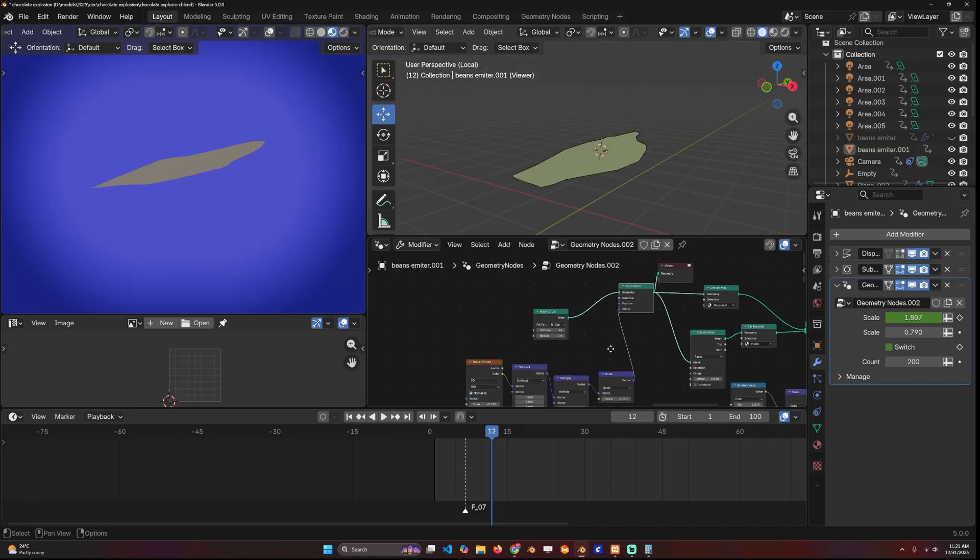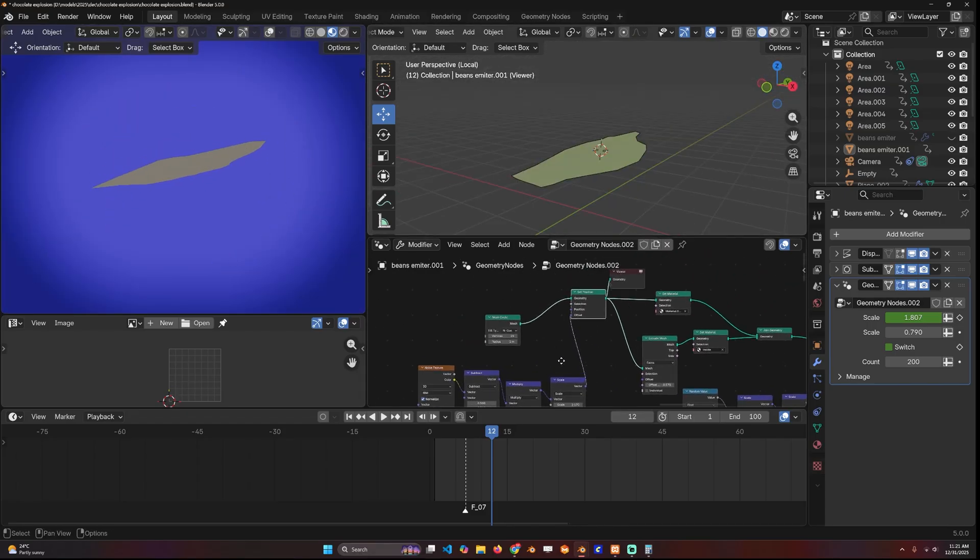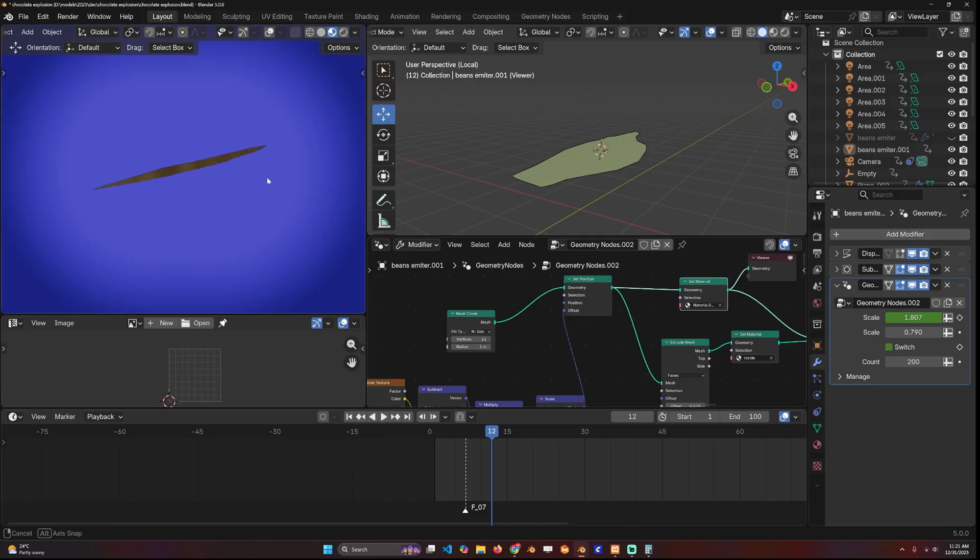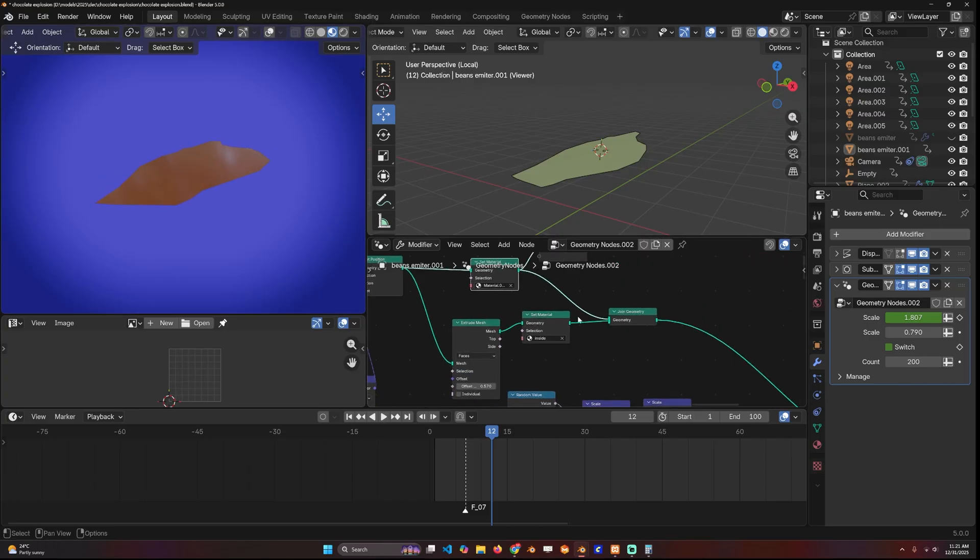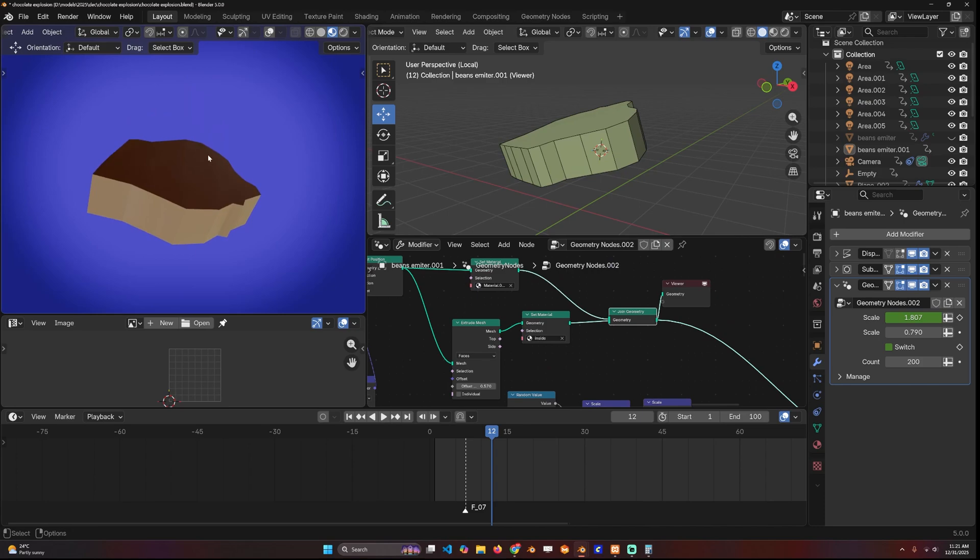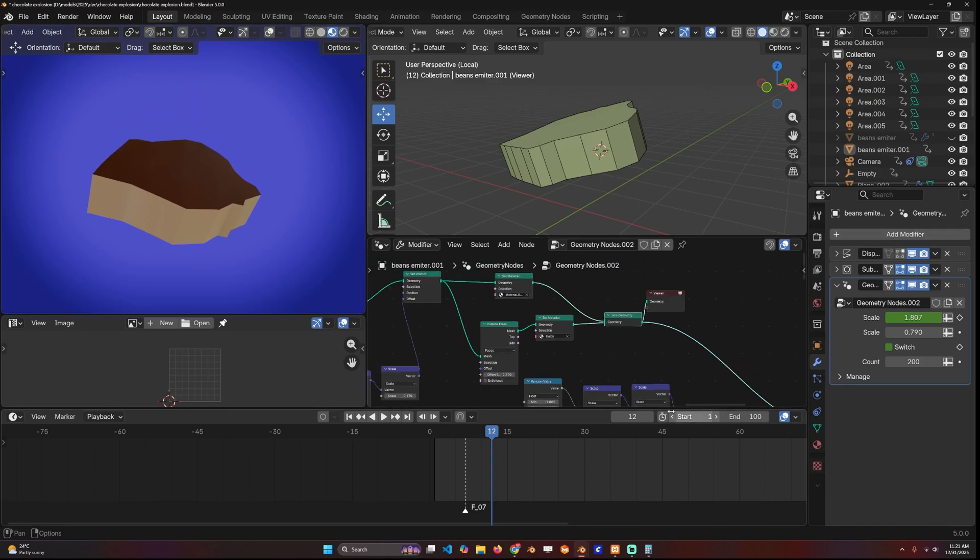Then I use that to instance these pieces which I created from a circle with a set position to distort the shape a bit using a noise texture. Then set the material and then extrude to have something like this. This also has two different materials.